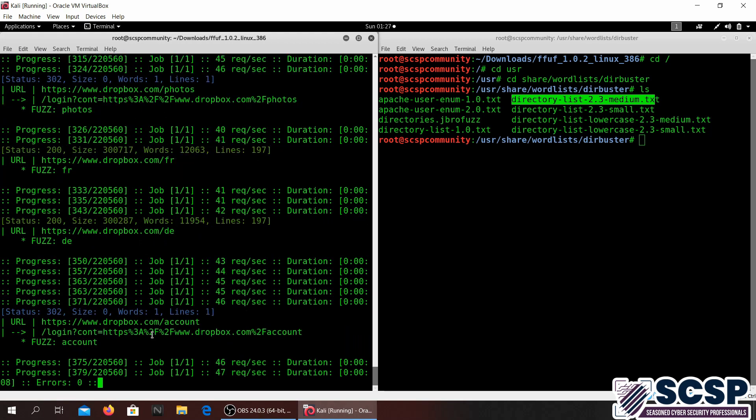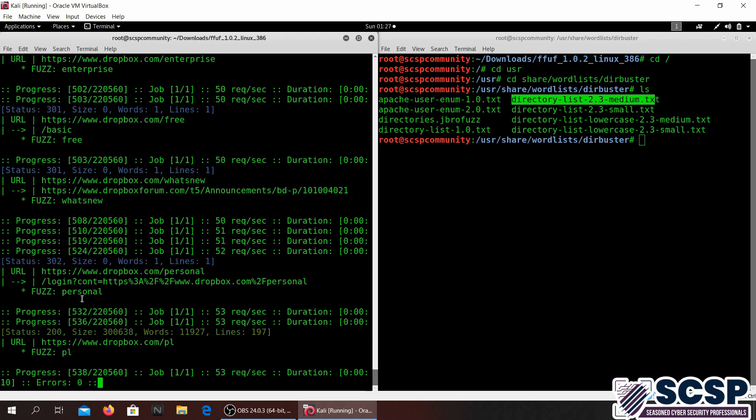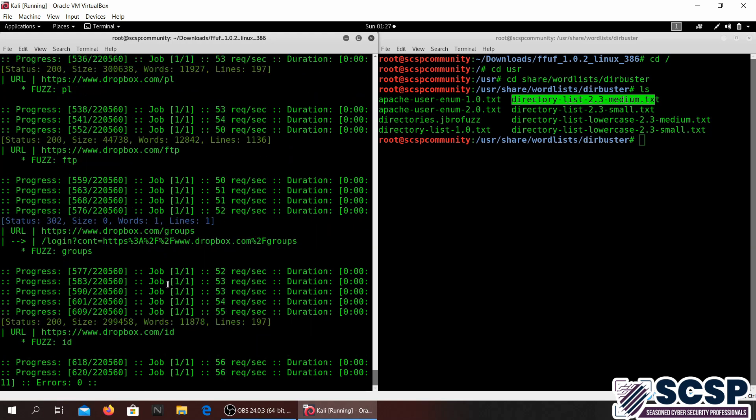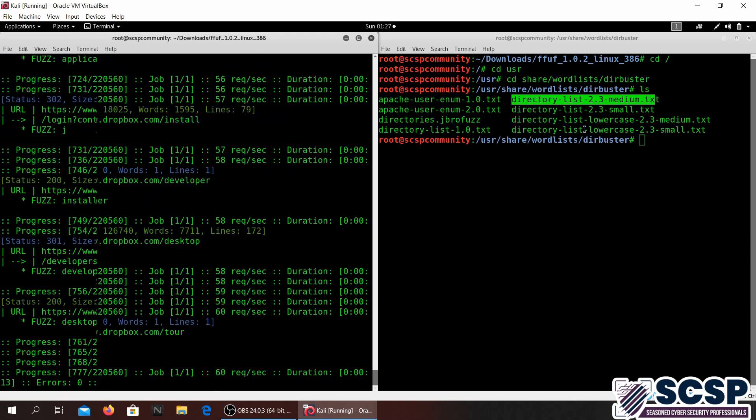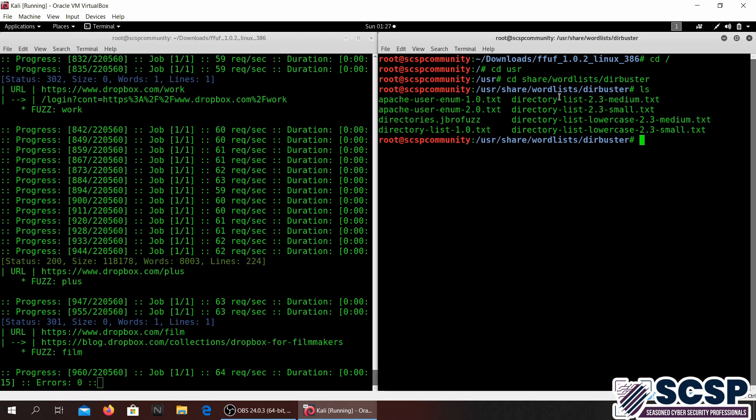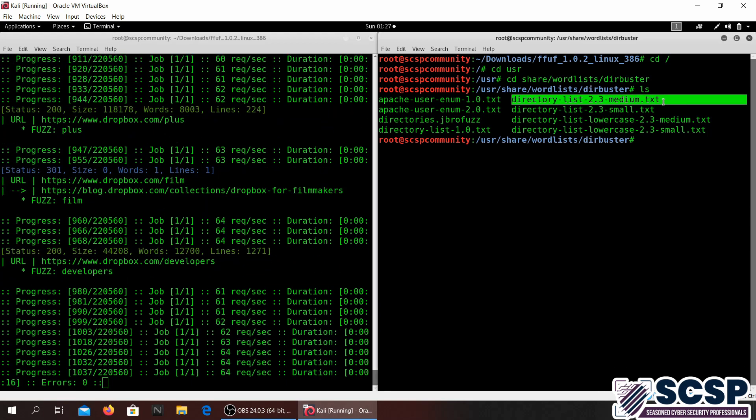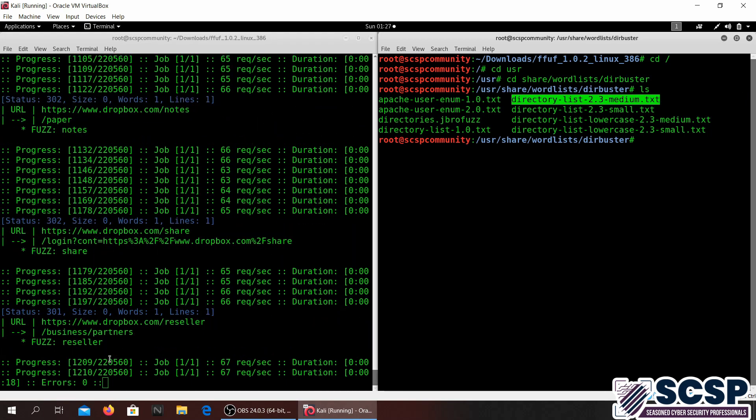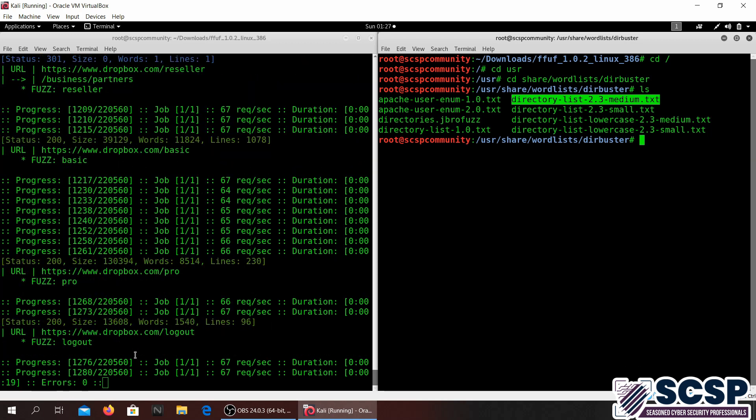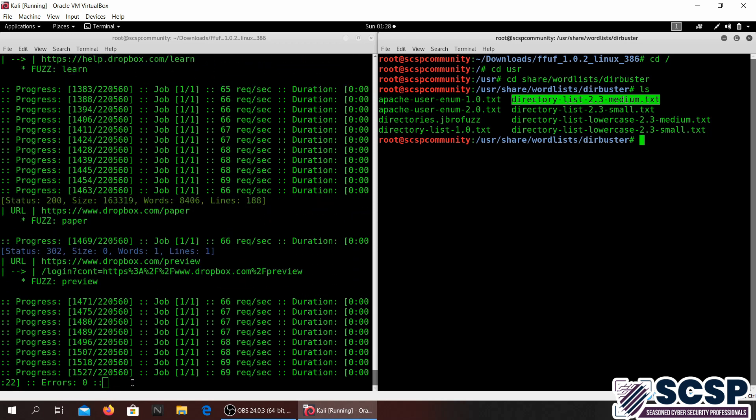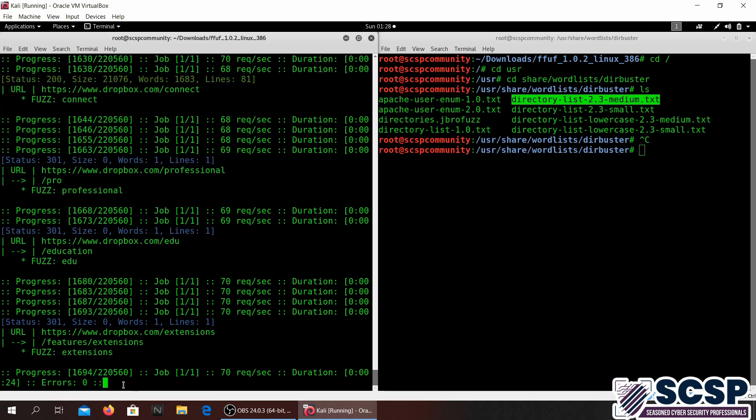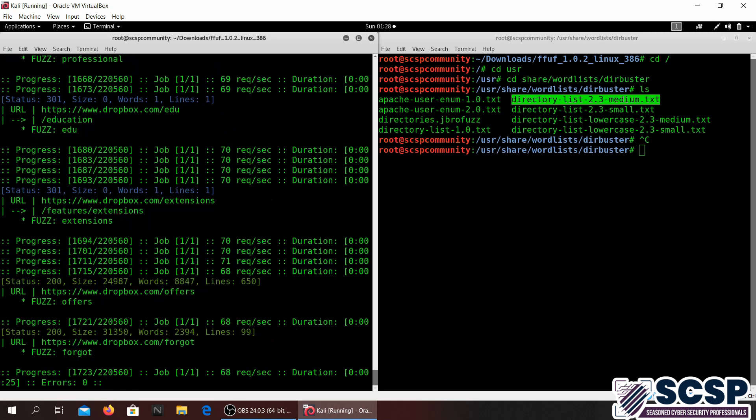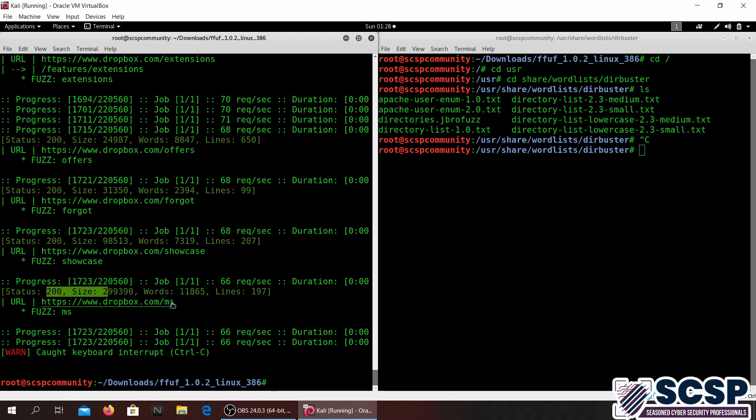As you can see you're probably seeing a bunch of colors over here. Dropbox is a big site and we have like this file, even though it's medium it's pretty big for medium. So I'm just going to go ahead and stop it and see what kind of results we got.